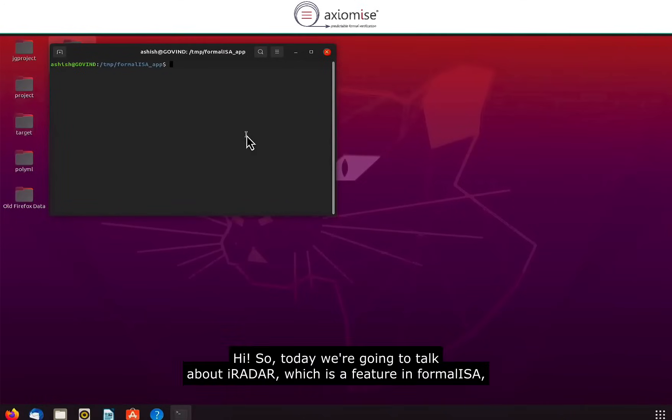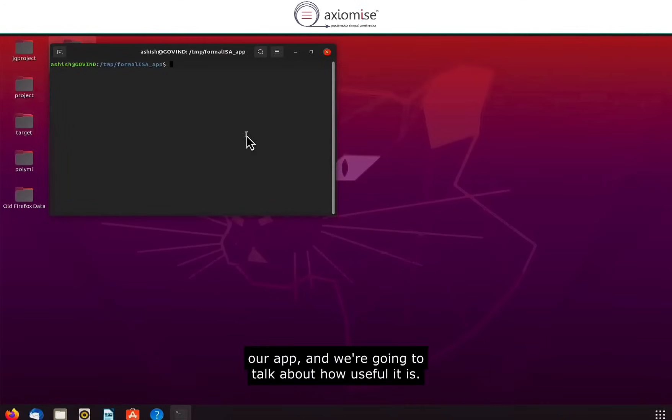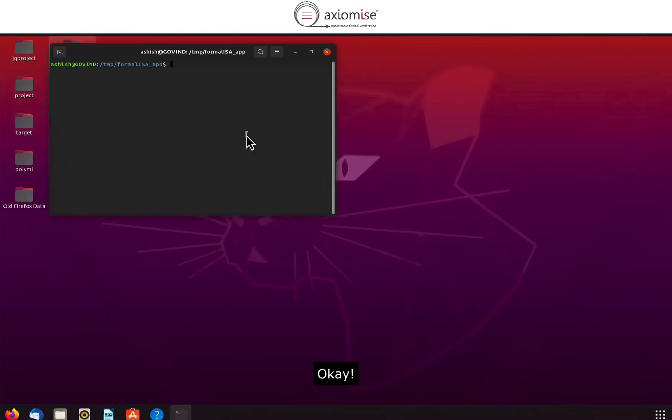Hi, so today we're going to talk about iRadar, which is a feature in Formaliza, our app, and we're going to talk about how useful it is.